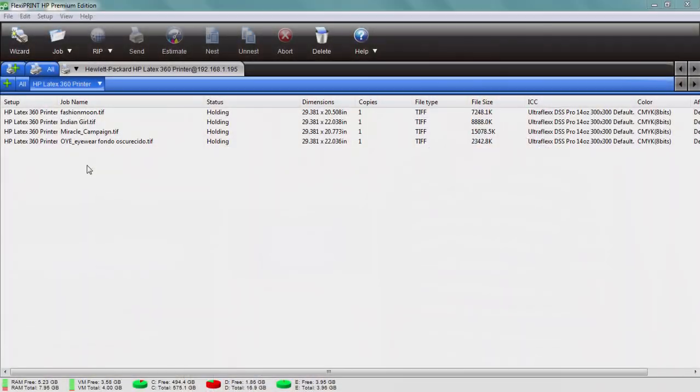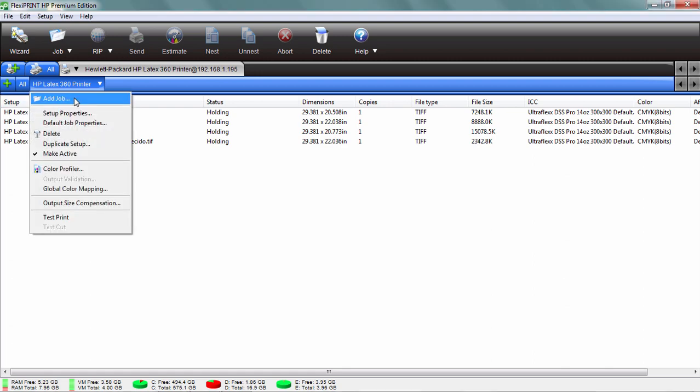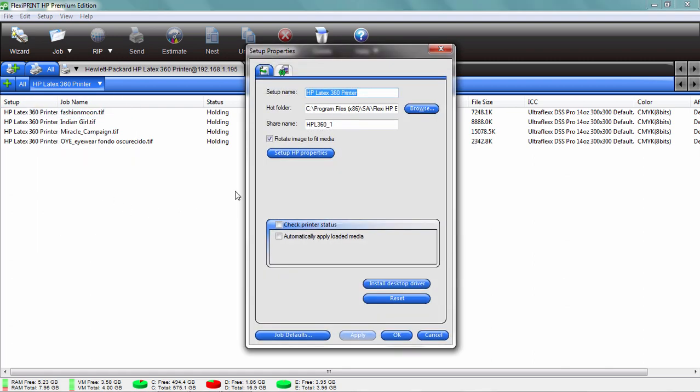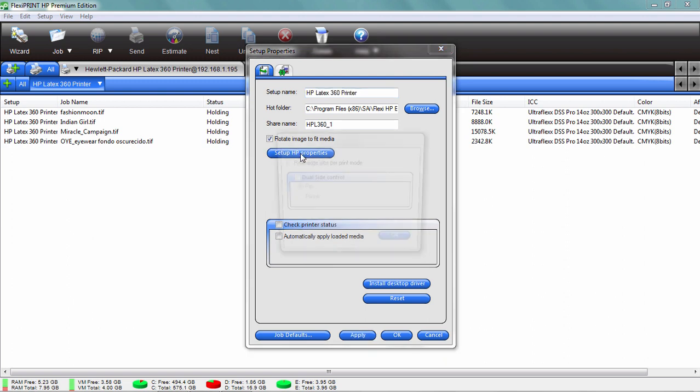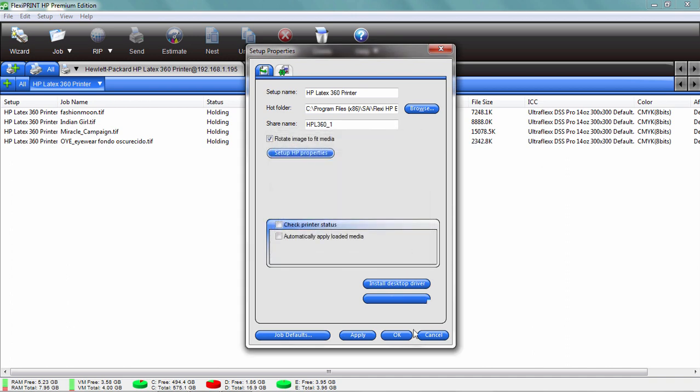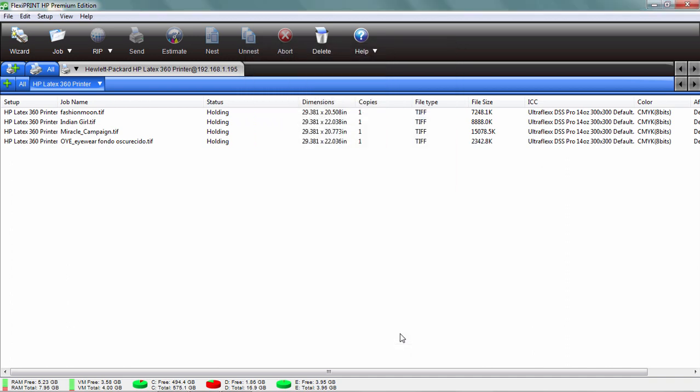We've got four jobs in the queue right now. How do we do that? First thing I'm going to do is right-click on my printer here and go to Setup Properties, and I'm going to click on Setup HP Properties and turn on Dual Side Control. Just click OK on that, and we've set up our printer getting it ready for double-sided printing.